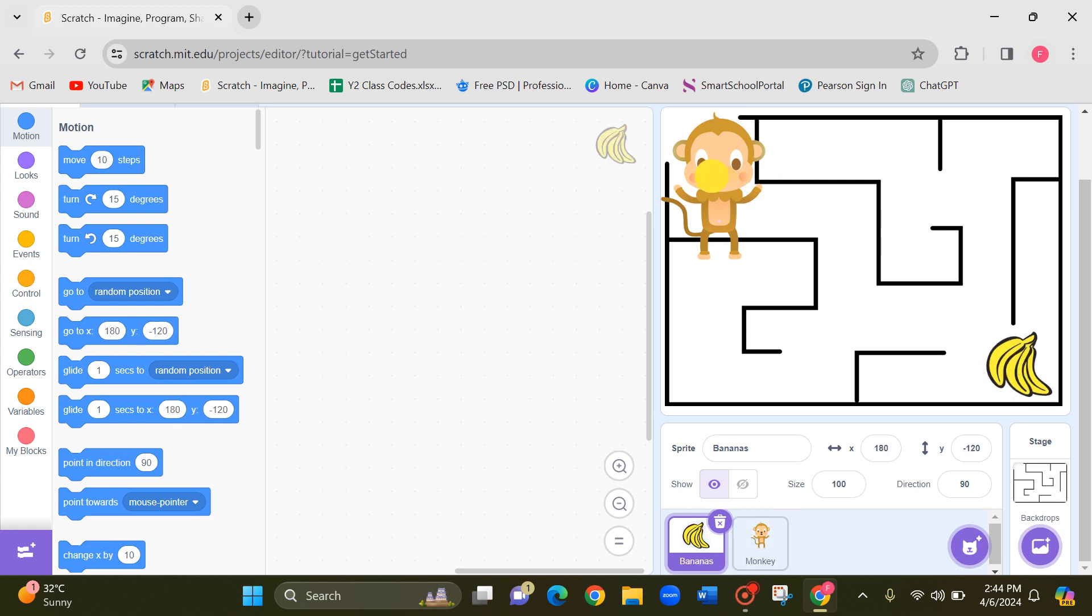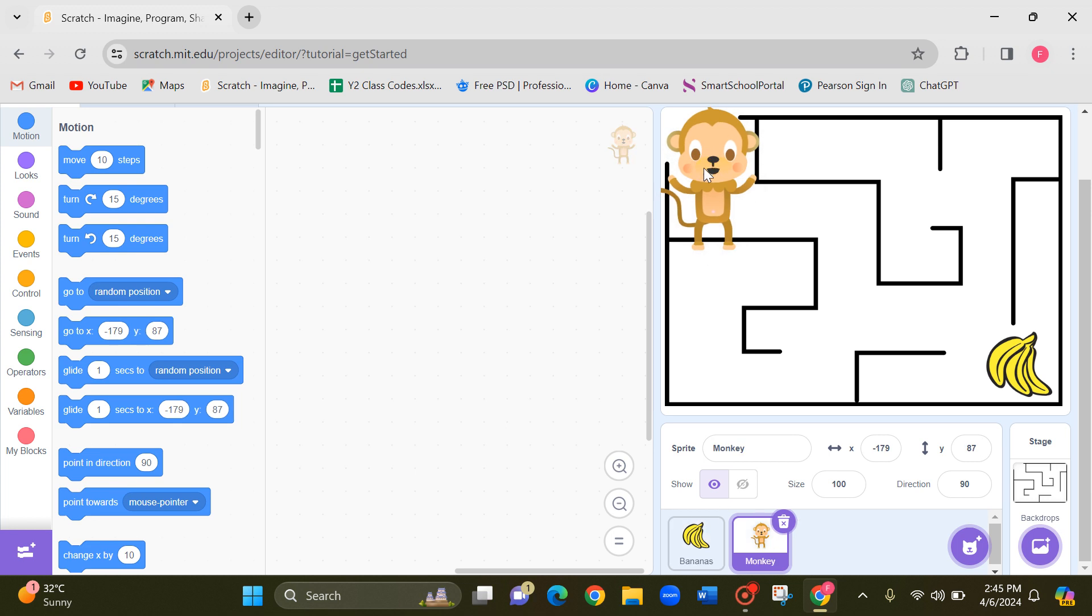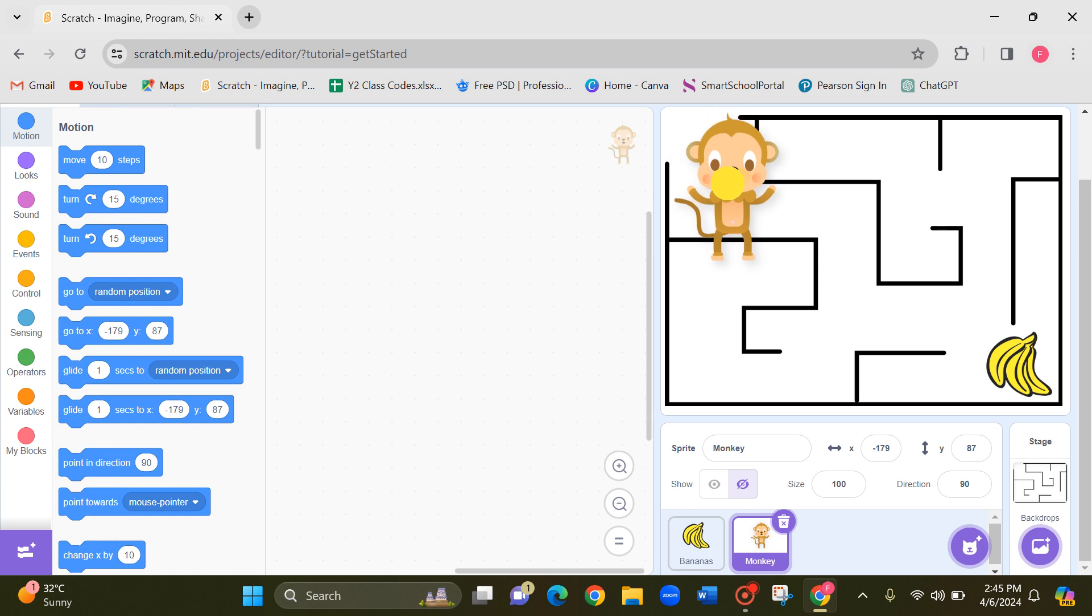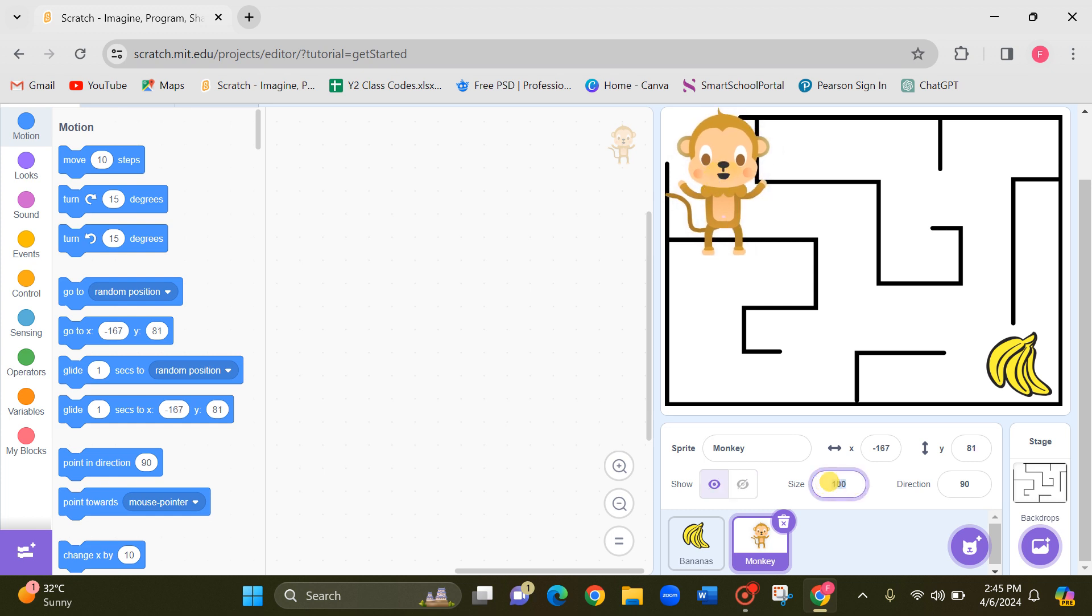Now you children can see that the monkey is too big. Even the banana. Also the banana, that is fine since it's not going to move anywhere. Now the game is you are going to take this monkey to the bananas without touching these lines.